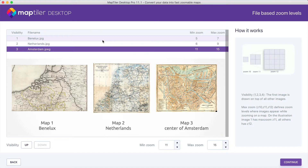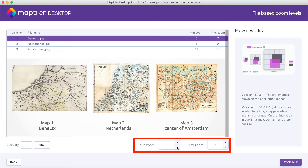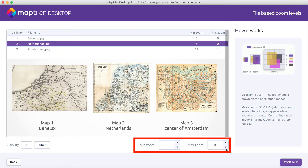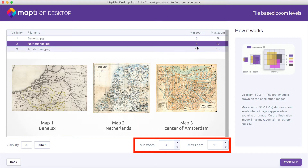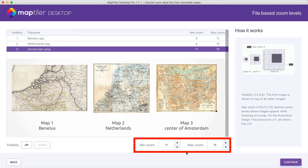Let's say that we want to see the Benelux map from zoom levels 3 to 5. The Netherlands will be seen from zoom 4 to 10, and Amsterdam Centre will be seen from zoom levels 8 to 15.